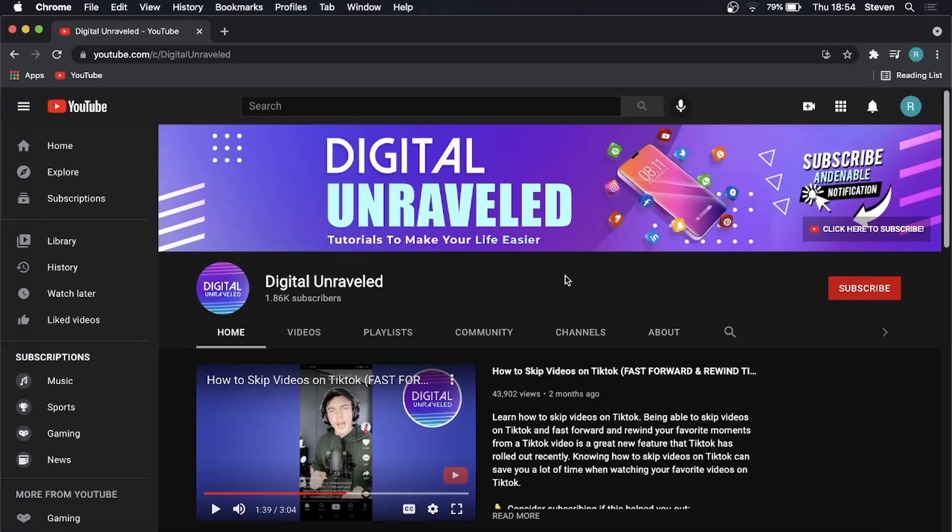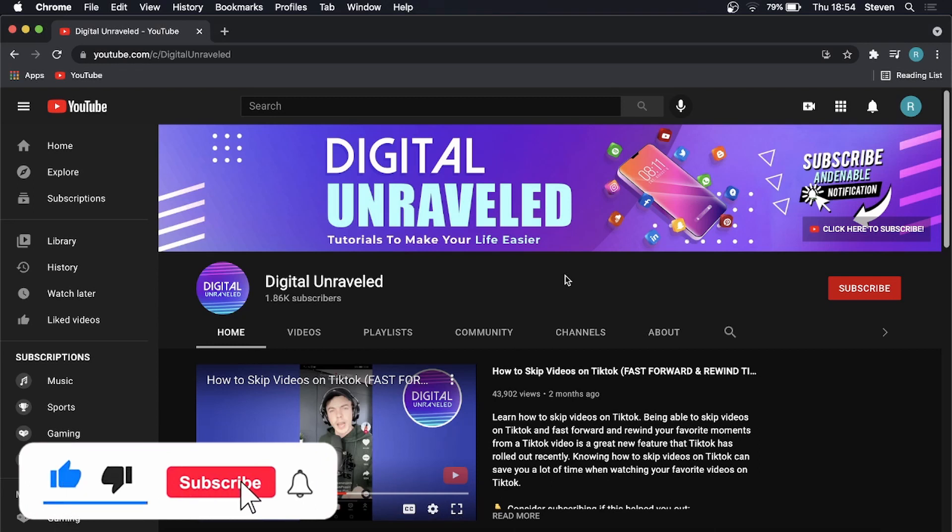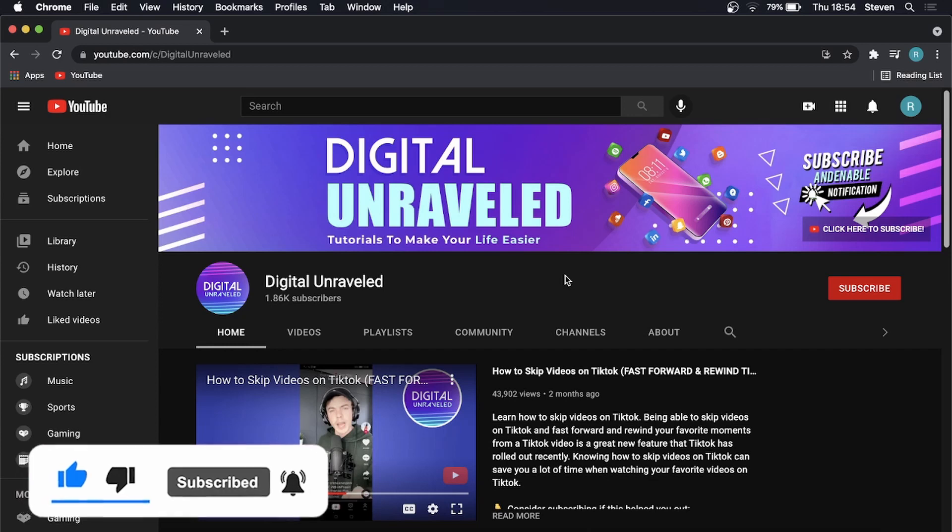So that is how you add a solid color in DaVinci Resolve. If this video helped you out don't forget to like this video and subscribe down below and I'll see you in the next video. Take care.